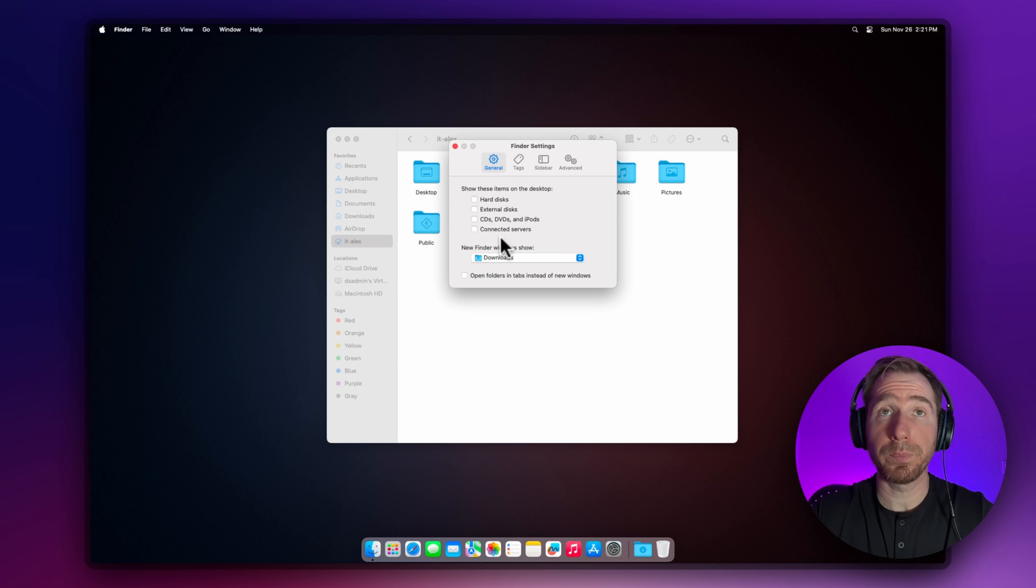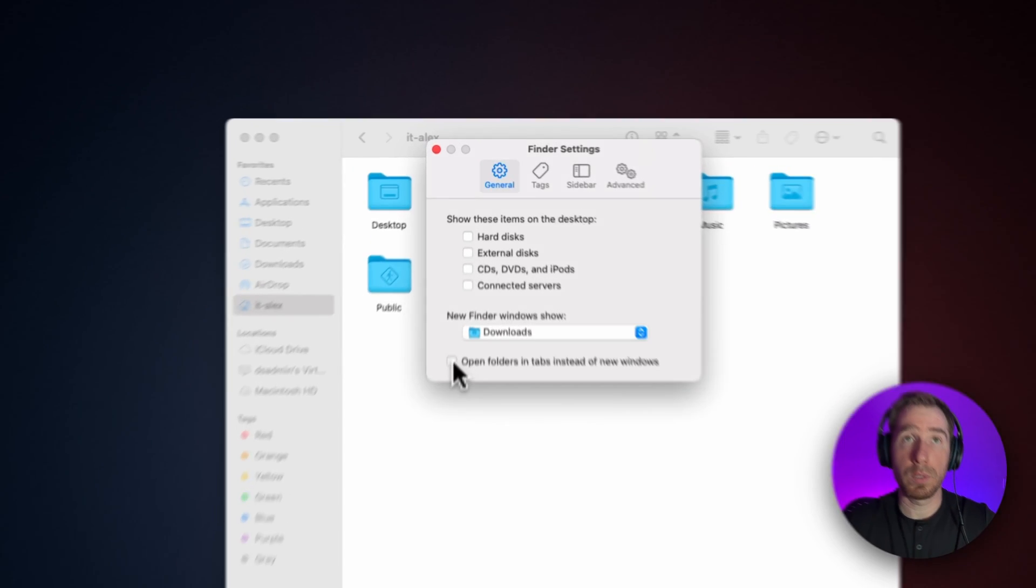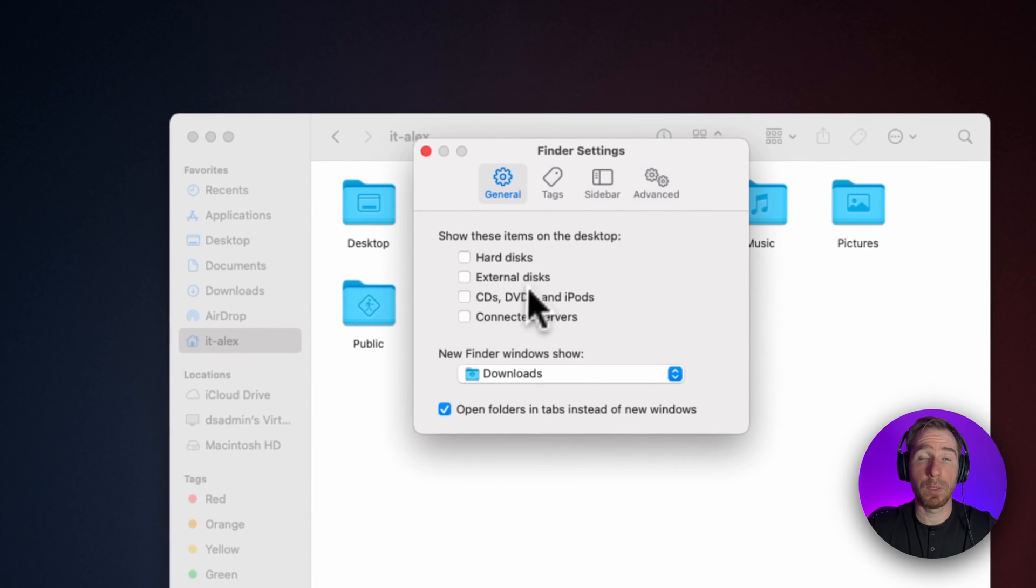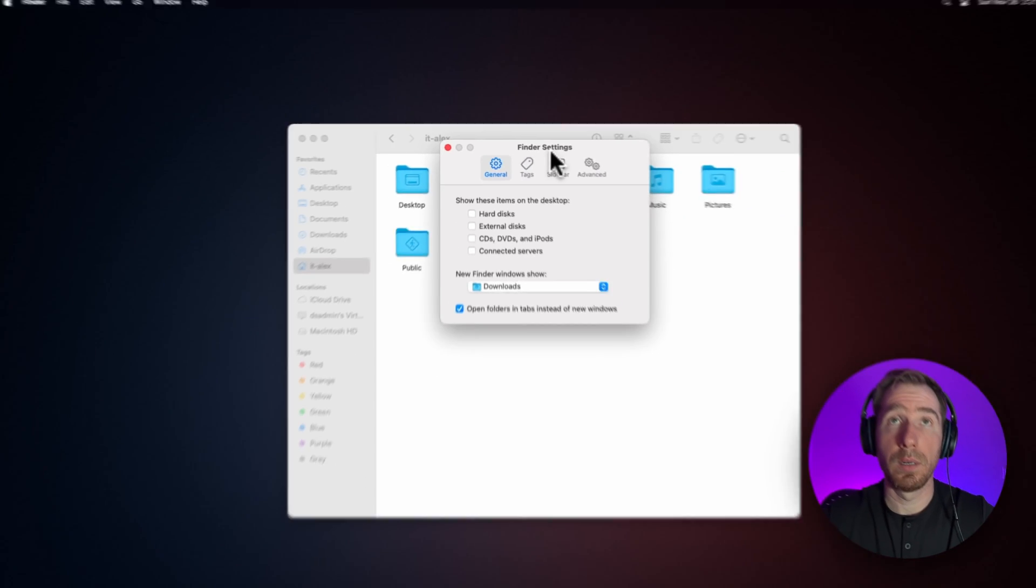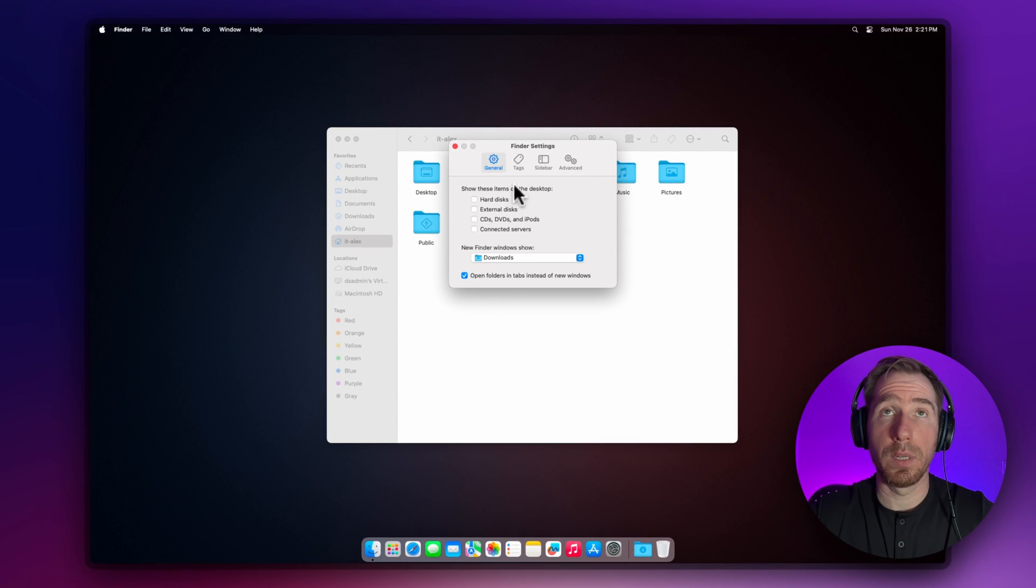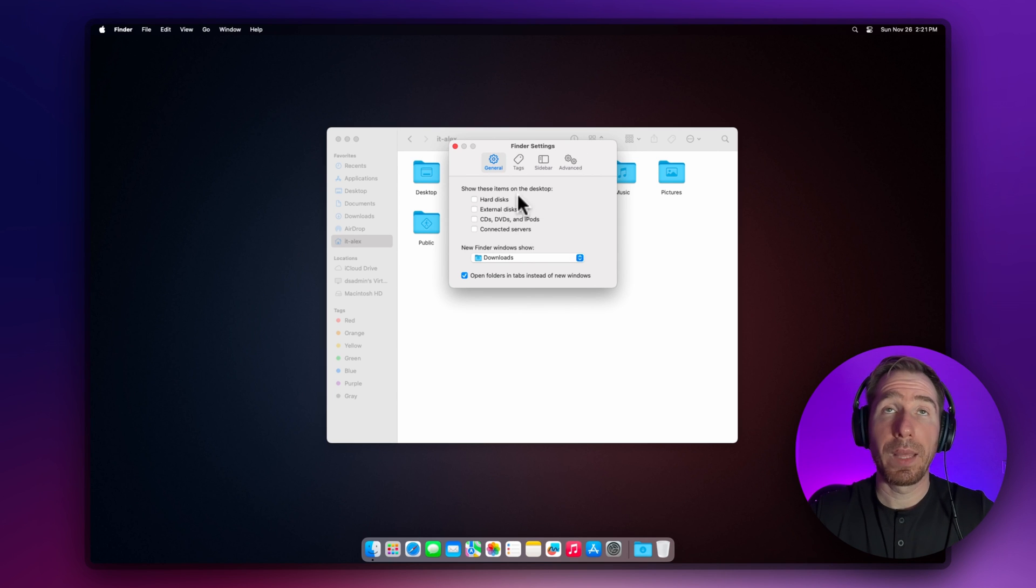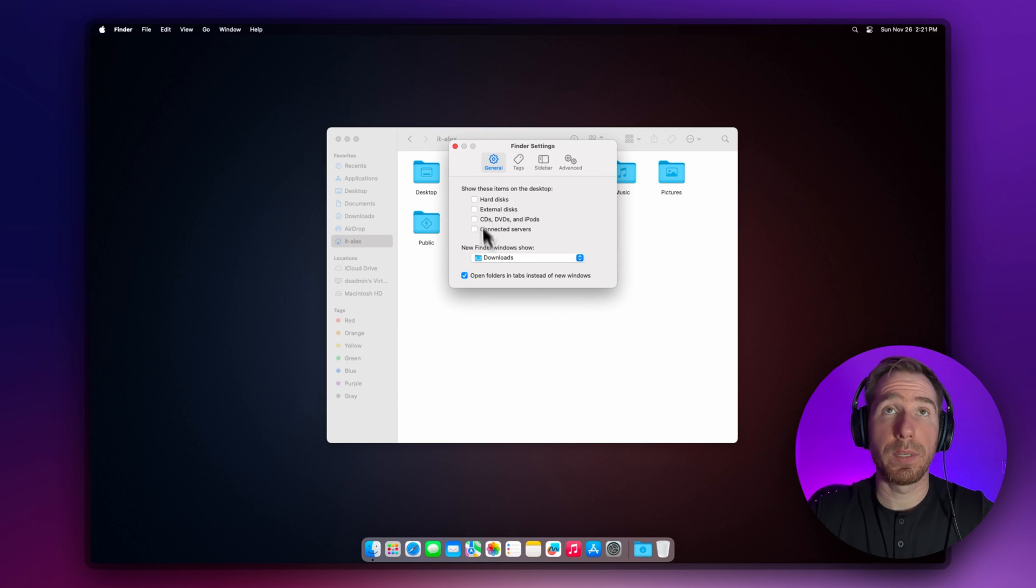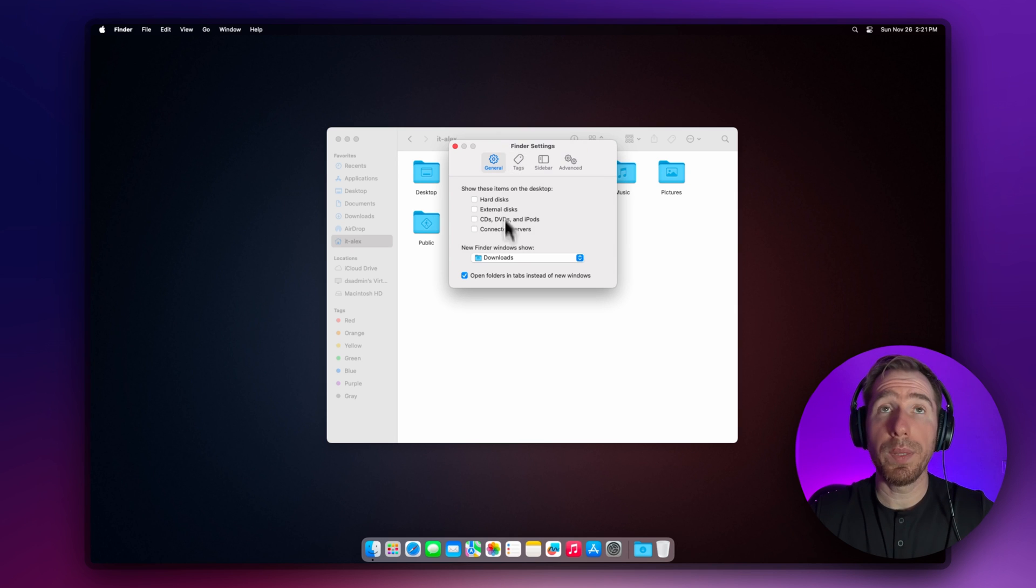Another checkbox: open folders in tabs instead of windows. Let's check this out. It will help us declutter our desktop. Instead of opening more and more Finder windows, it will open just tabs. This will help us declutter our desktop.